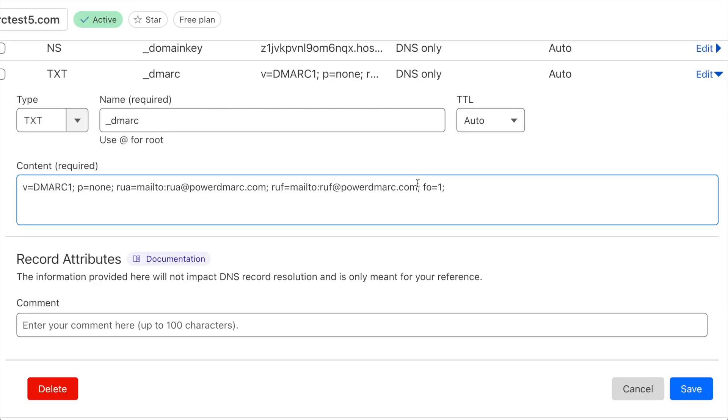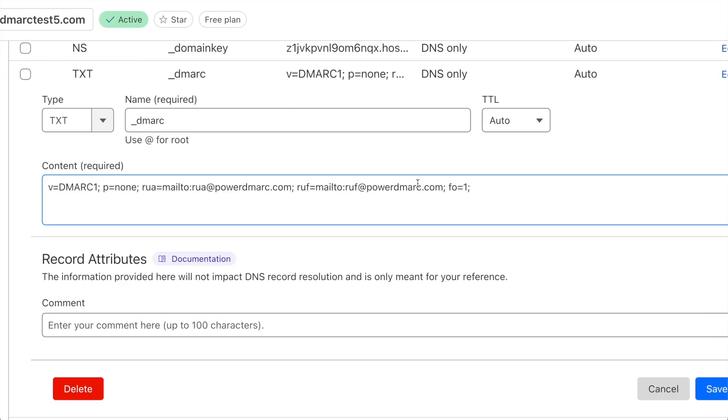On the DNS, I have went ahead and created a new TXT record, the name being underscore DMARC, with the following content, taking it from the example shared from the Google Workspace help page.